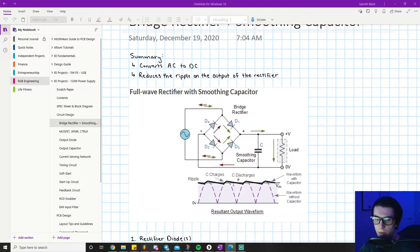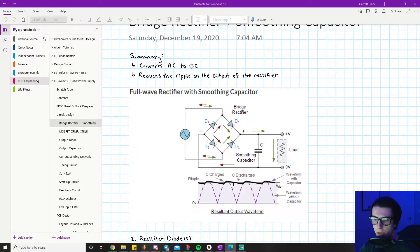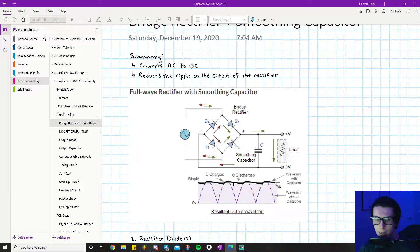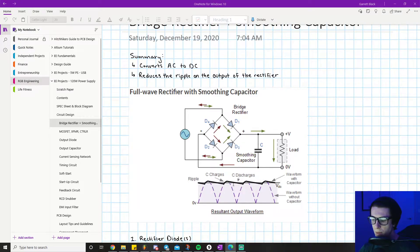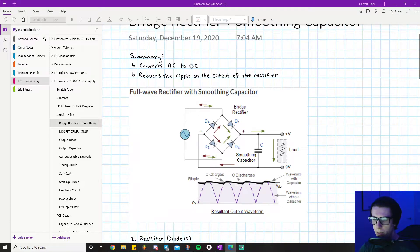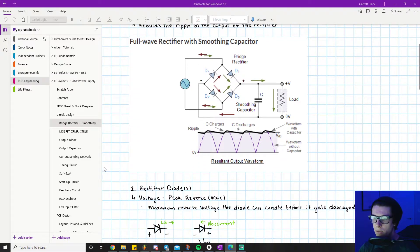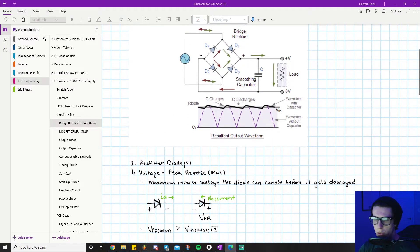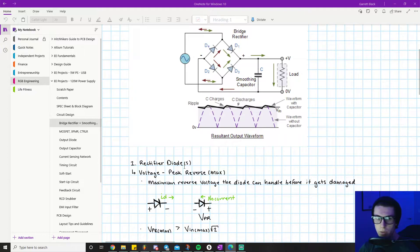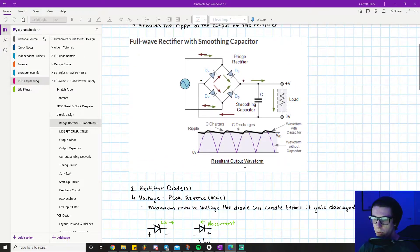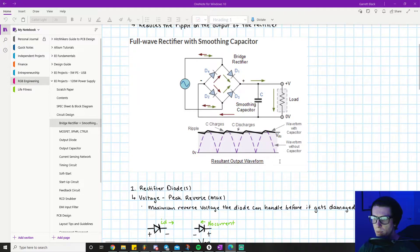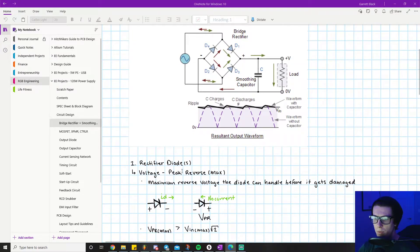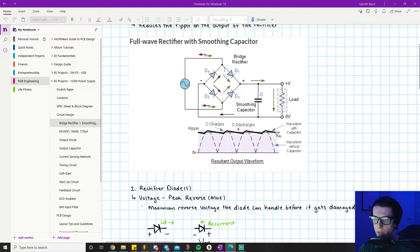That way we don't have a hugely varying input voltage that our flyback controller has to try to compensate for. We get much more consistent behavior out of our power supply by doing this. Let's move to the first component. I'll show the component calculation notes I wrote for doing this. The first one we're going to focus on are the rectifier diodes, which are these four right here: D1, D2, D3, D4.